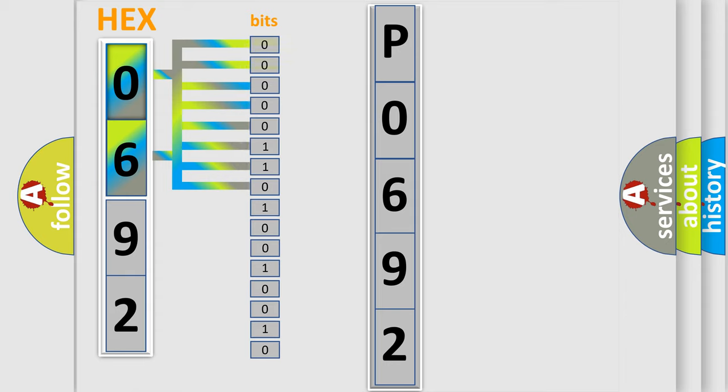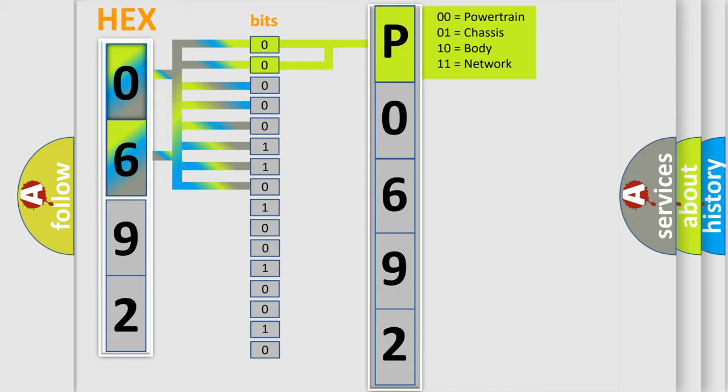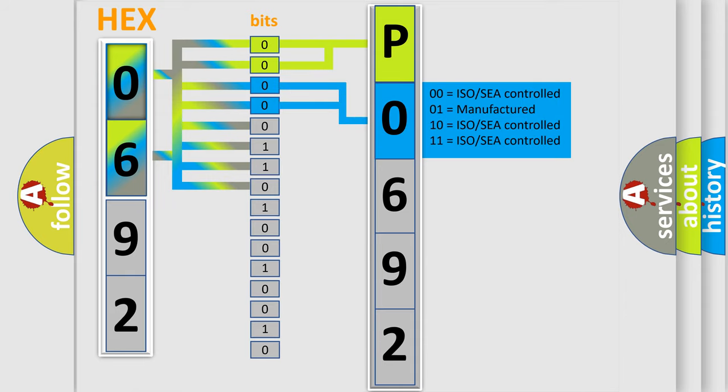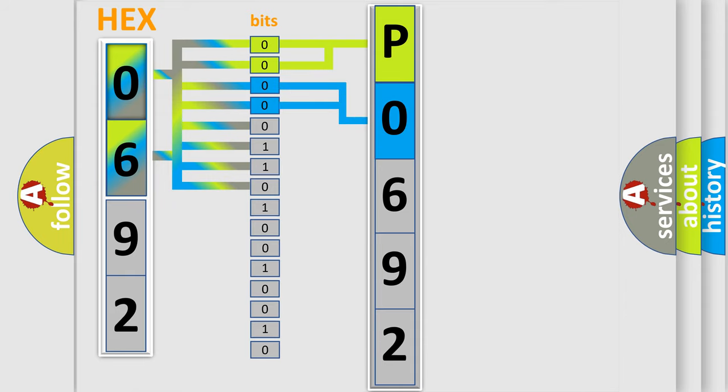Zero represents low level, one represents high level. By combining the first two bits, the basic character of the error code is expressed. The next two bits again determine the second character. The last bit styles of the first byte define the third character of the code.